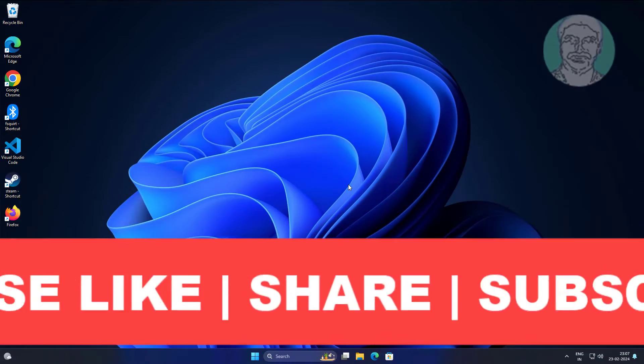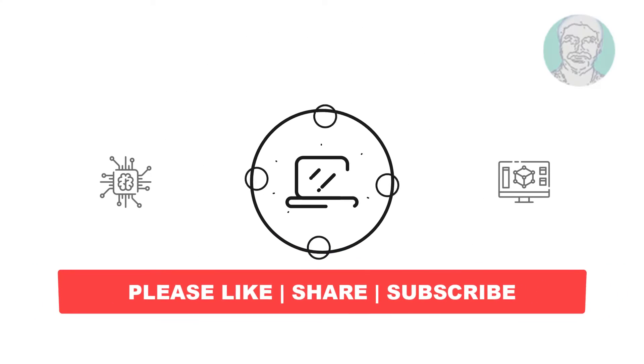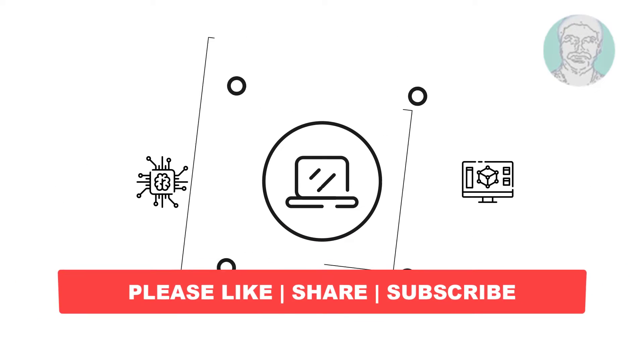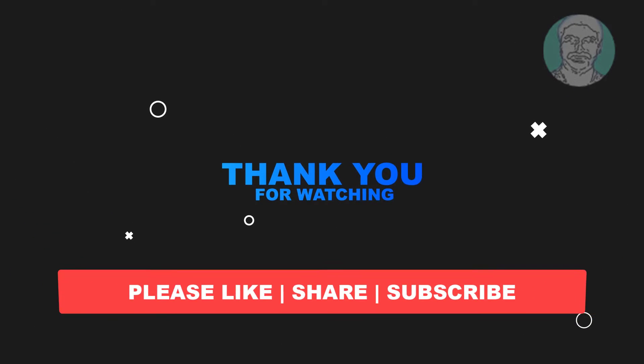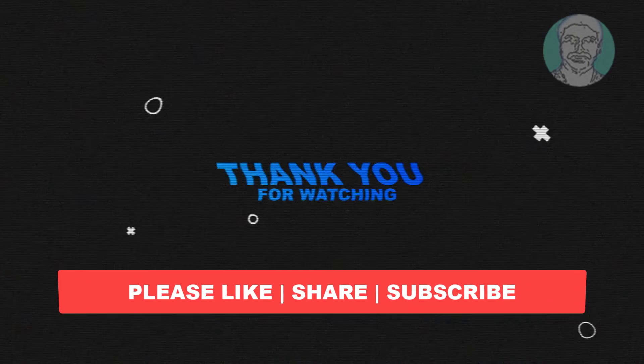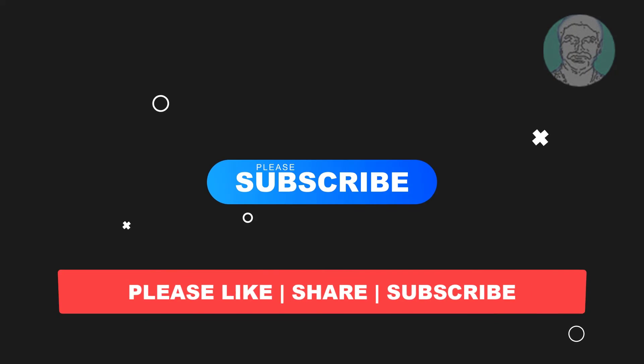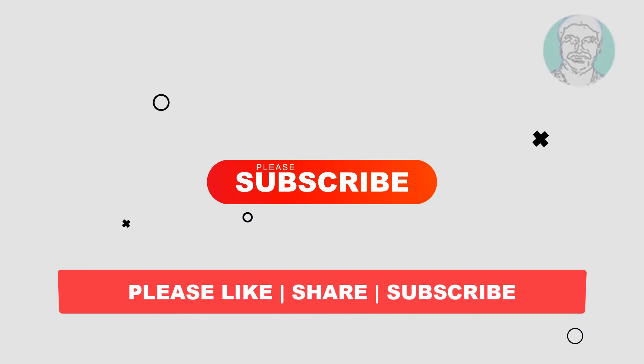I hope this video tutorial helps you. Please like, share, and don't forget to subscribe to my channel. Thank you very much, see you next video.